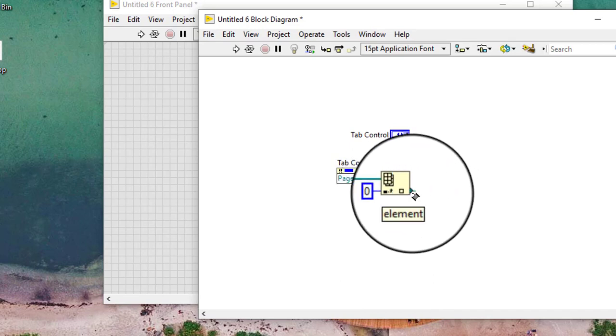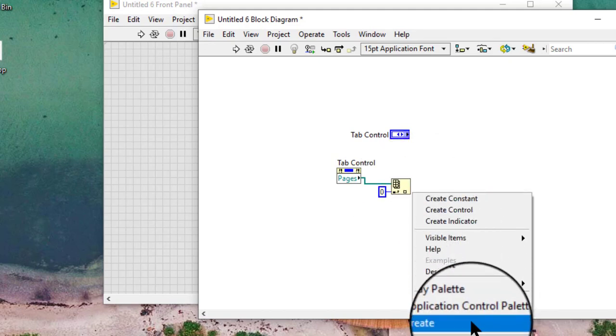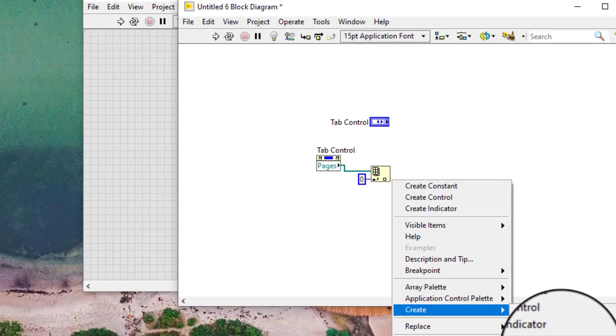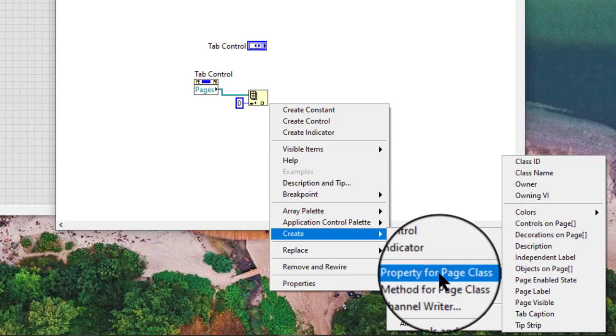We can use the wiring tool to right click an element output of the index array function and select create, property for page class and a property from the shortcut menu. Click the index array function.